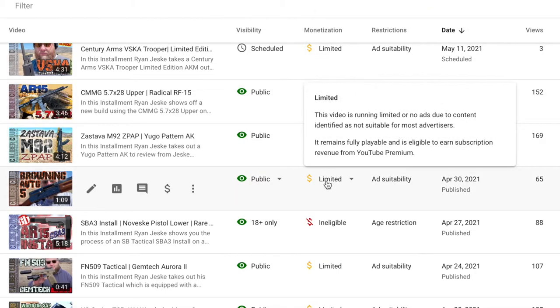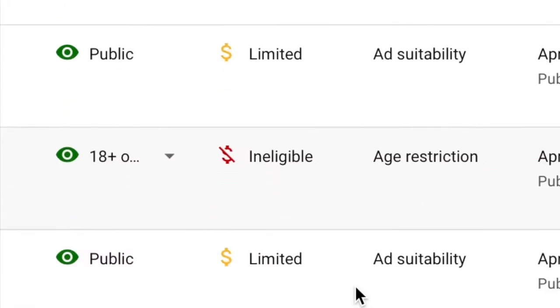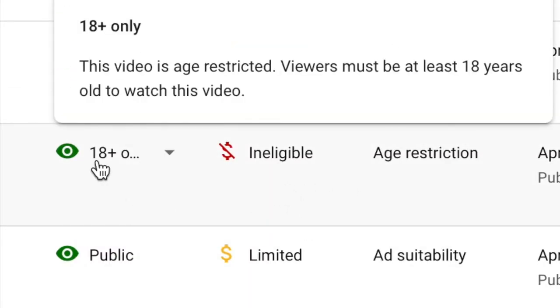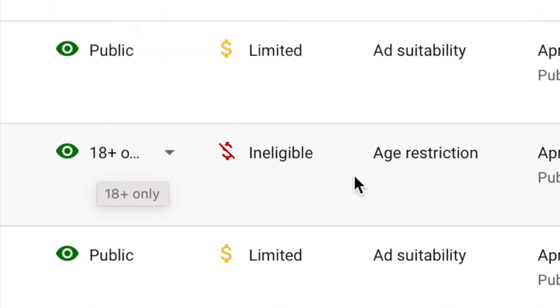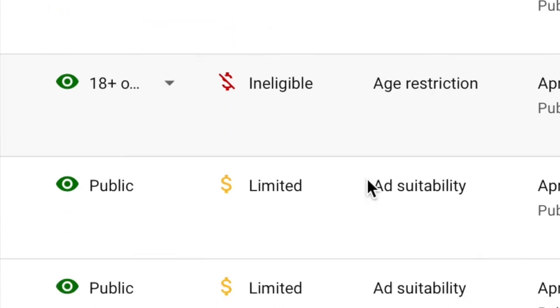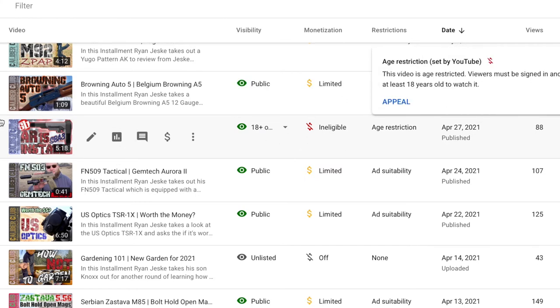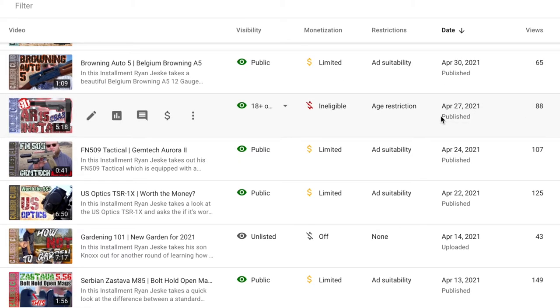Limited, limited, limited. This one here is just straight up ineligible and marked to 18 plus only. They won't even let me show it to anyone under 18. Keep that in mind. Nobody under 18 can watch this video about how to put a plastic piece. That's ridiculous.